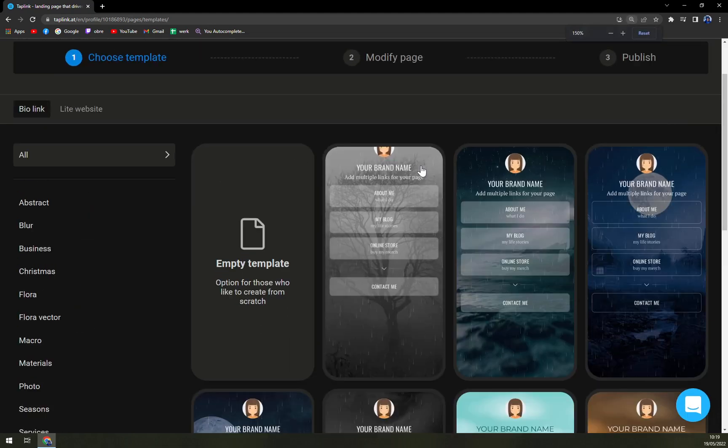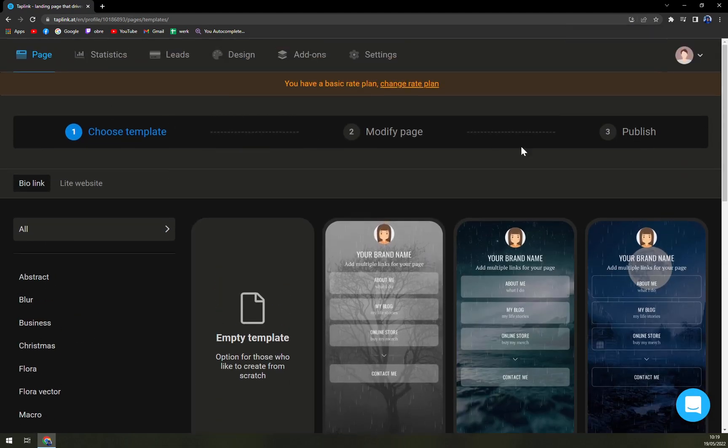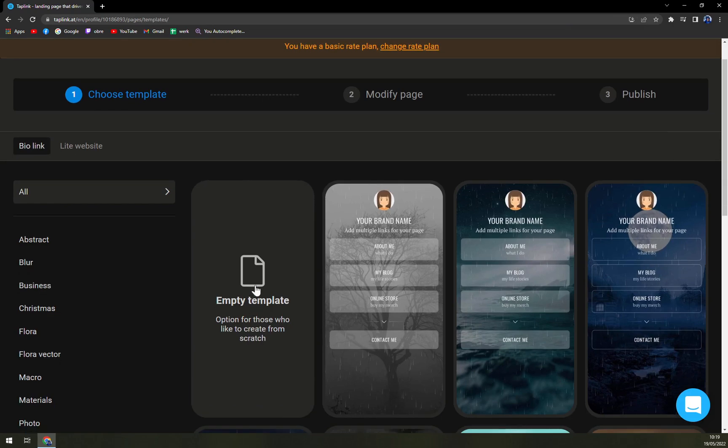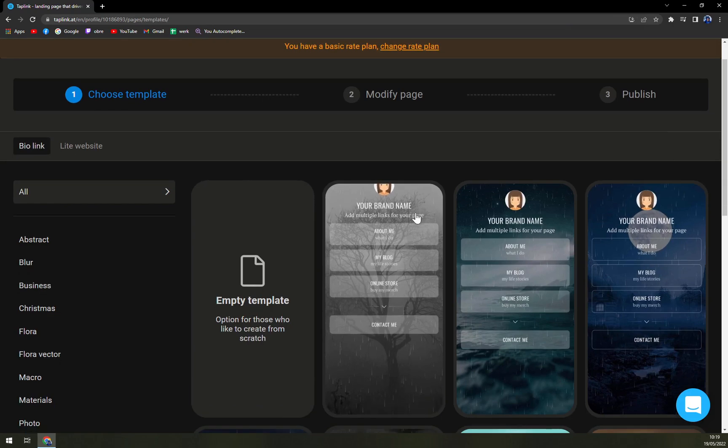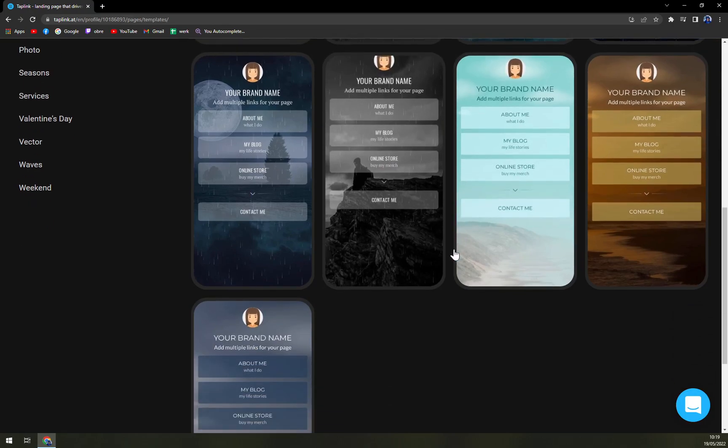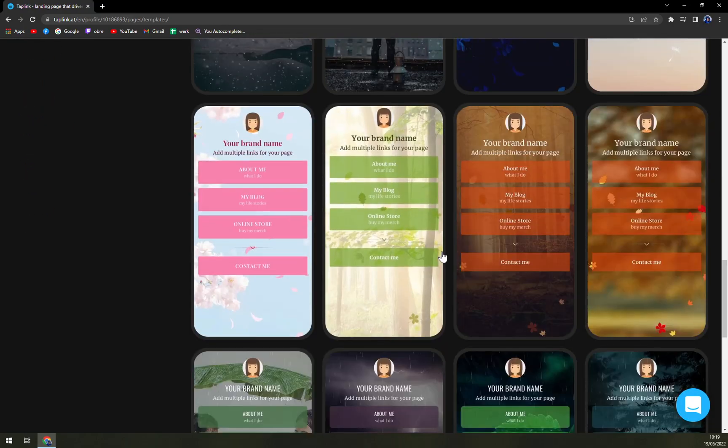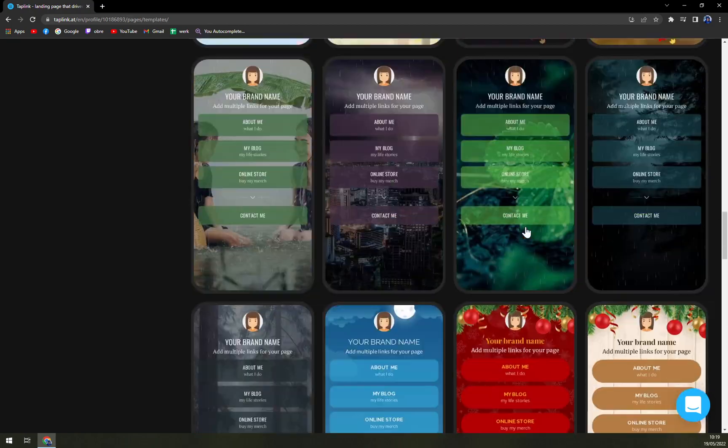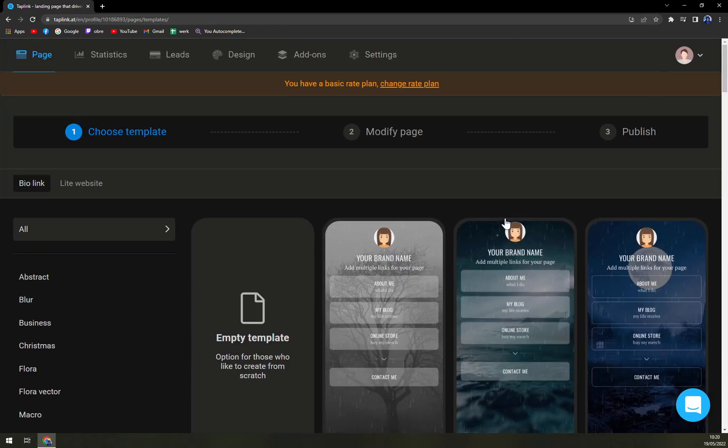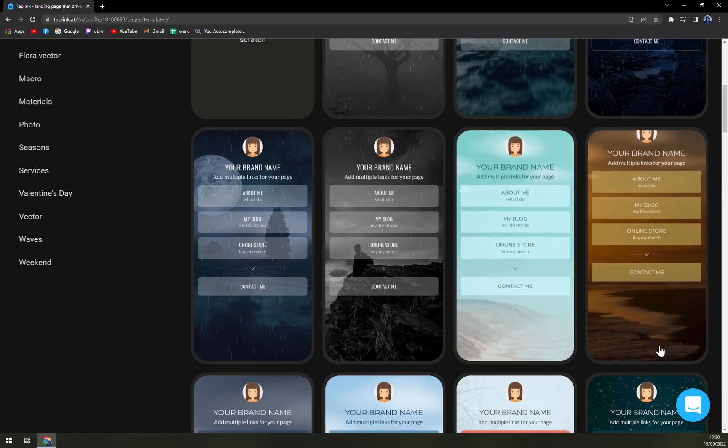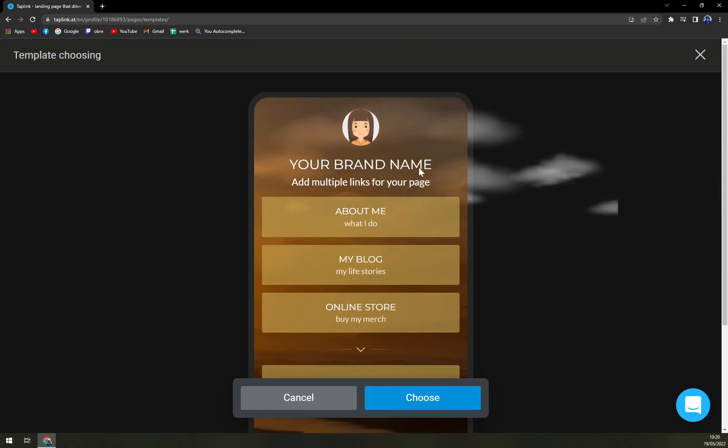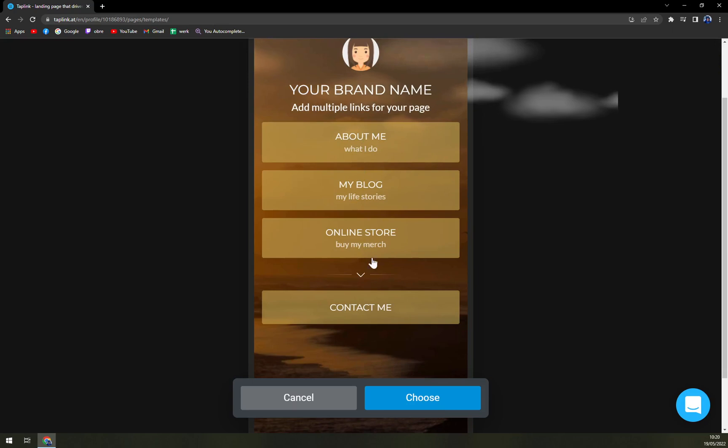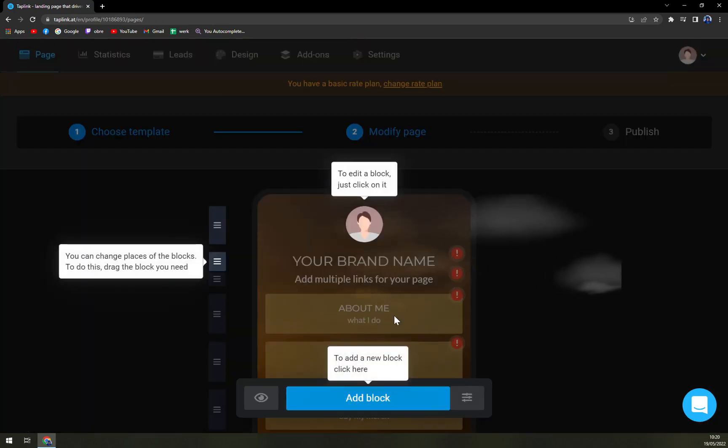So we are in here, this is our template for our Taplink account. You can go with empty, you can go with a couple of others which you will like, there's tons and tons of options about everything you may consider. I'm going with this one - your brand name add multiple links for your page. Let's go with this one.